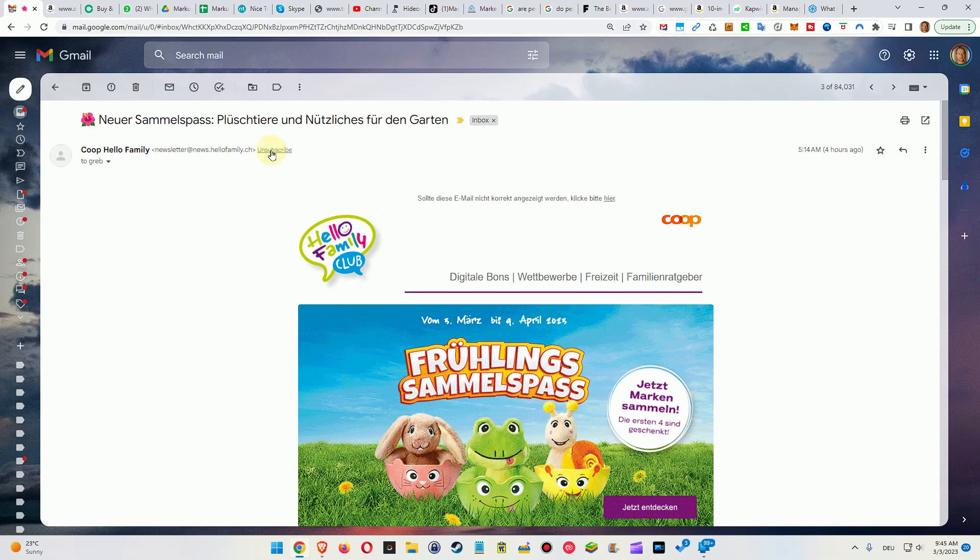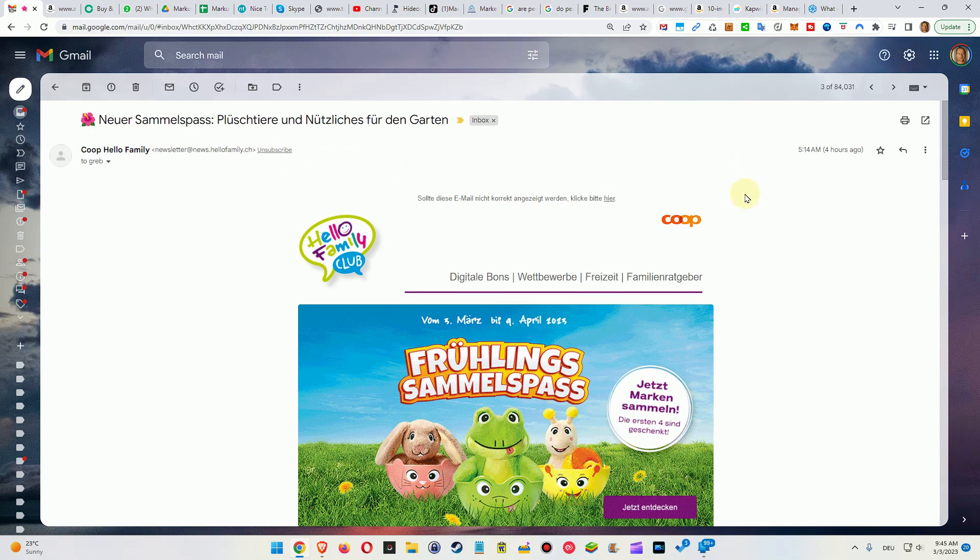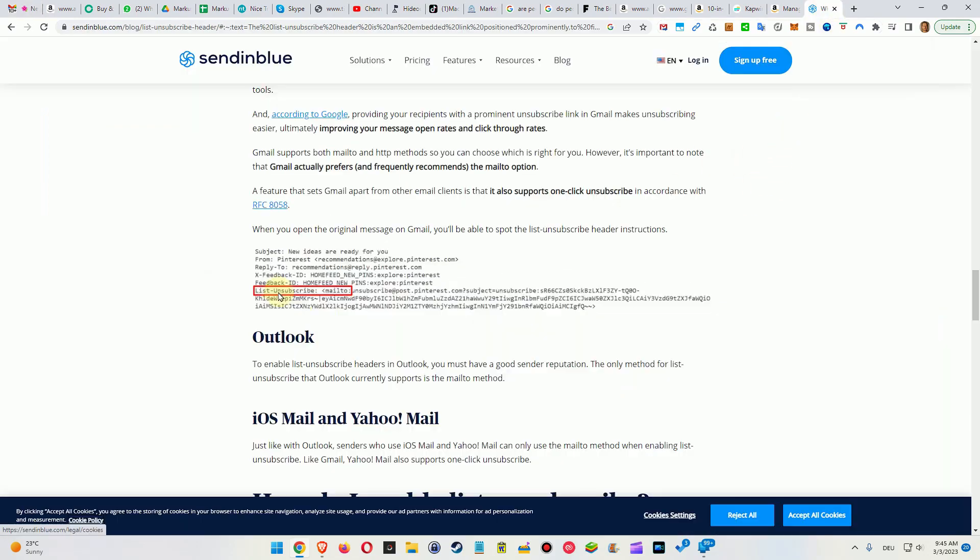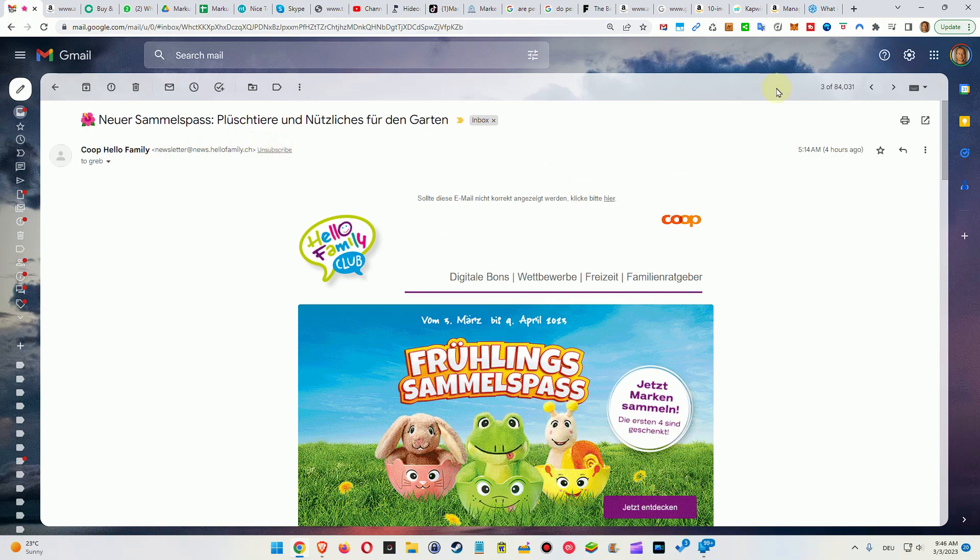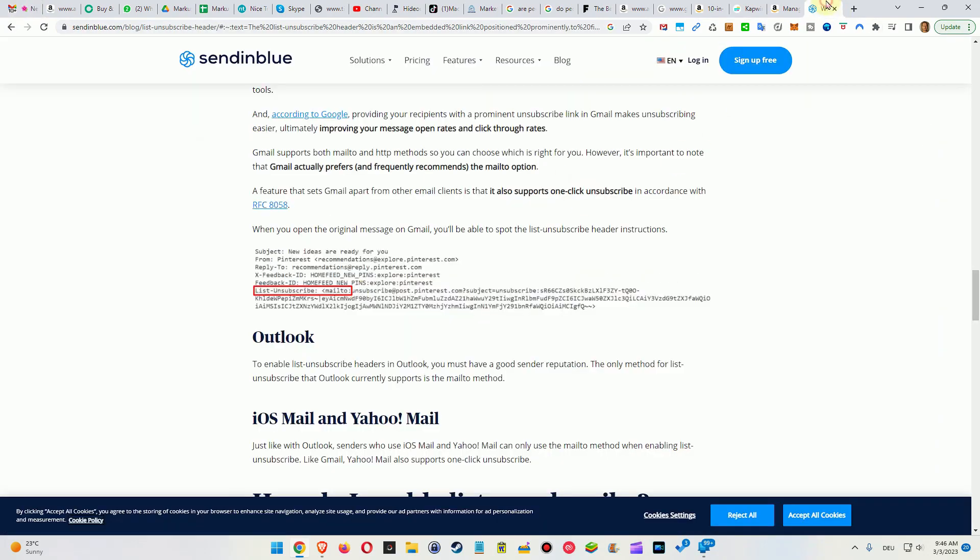To avoid that, use this button here. What it does actually is it's using this list-unsubscribe. This is part of the email which you got. The email has some header information, some things which you don't see, but this is something which the email service provider, in this case Gmail, will turn into this button here, this unsubscribe button.